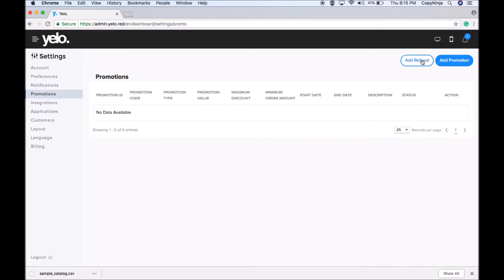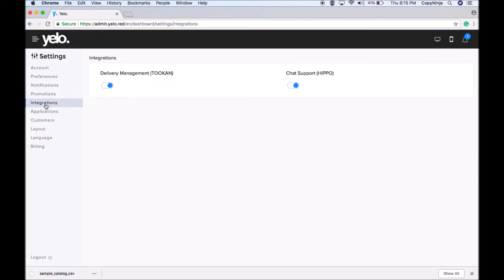Under Promotions, you can add referral codes or promotional offers. In the integration section, if you want to integrate your Yellow model with Token, simply switch on the toggle and your account will be integrated with your Token account. Similarly, if you want Hippo Chat integrated into your Yellow account, simply switch on that toggle and Hippo Chat will be integrated.